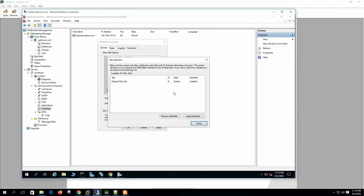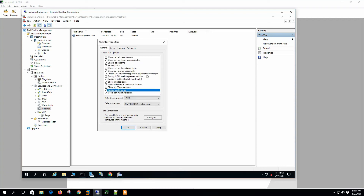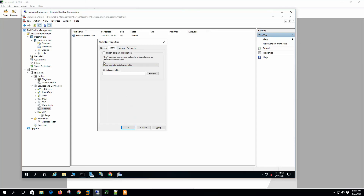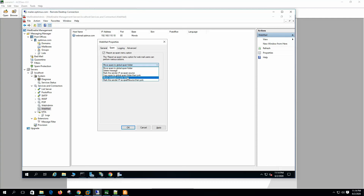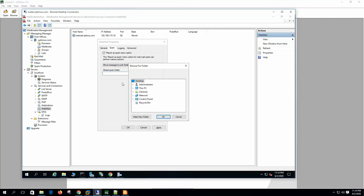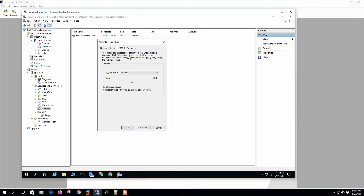I already showed you how to configure the webmail site on IIS, so we won't show that again now. On the Spam tab: report as spam menu option — users will be able to mark mail as spam and the action will be to move the message to the junk folder. We can specify here which will be the global spam folder. Webmail logging creates a log file in your MailEnable logging directory, and we can see the logging status.